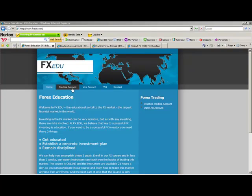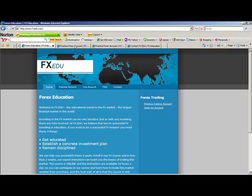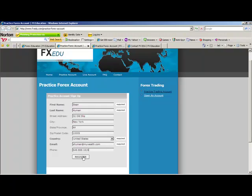From there, you'll want to go to this Practice Account tab, click on that. Once you've done that, that's going to bring you to this blank page, which I've already filled in. You'll fill in your information, it won't take but a second, and then you click Register.